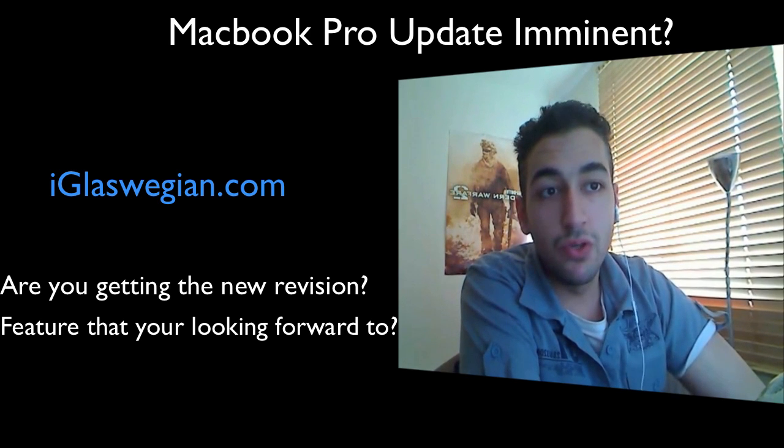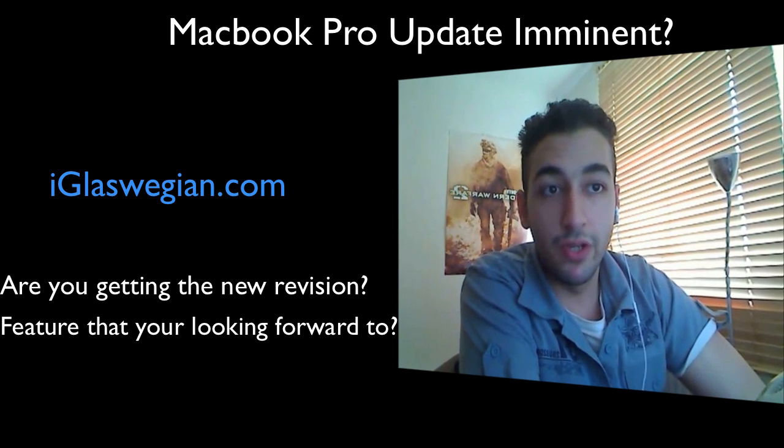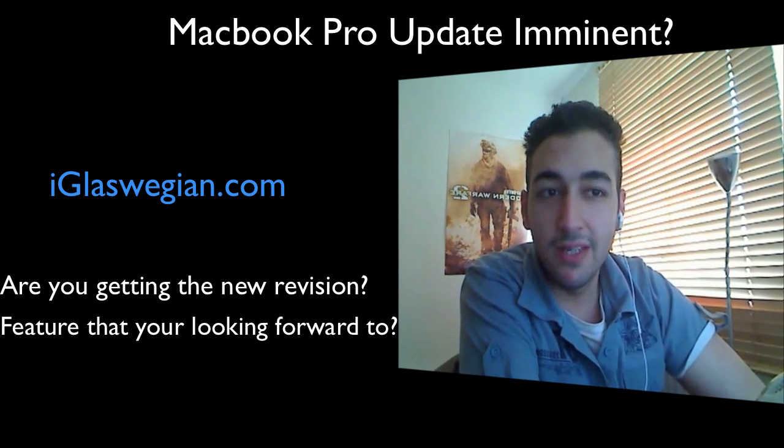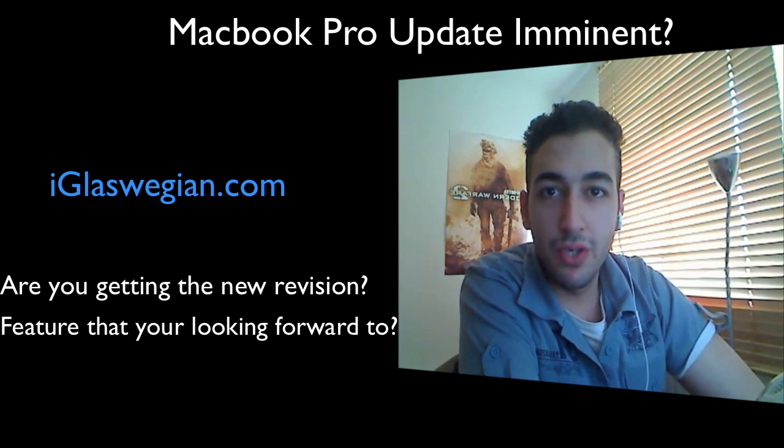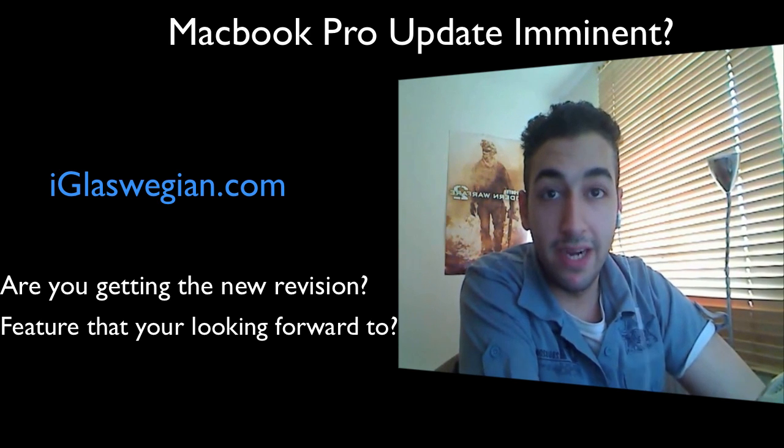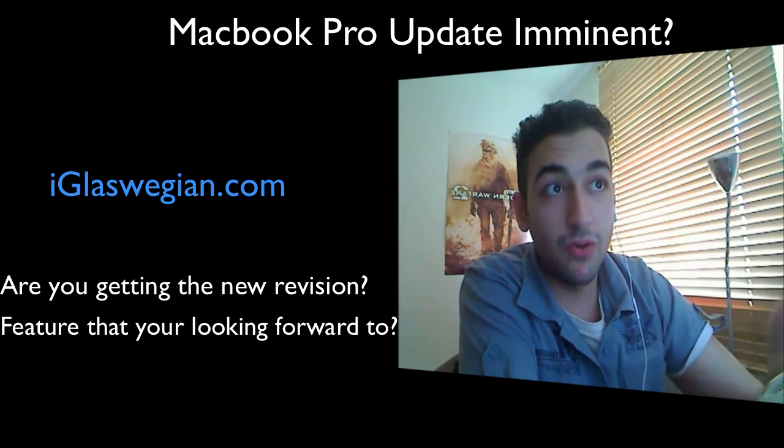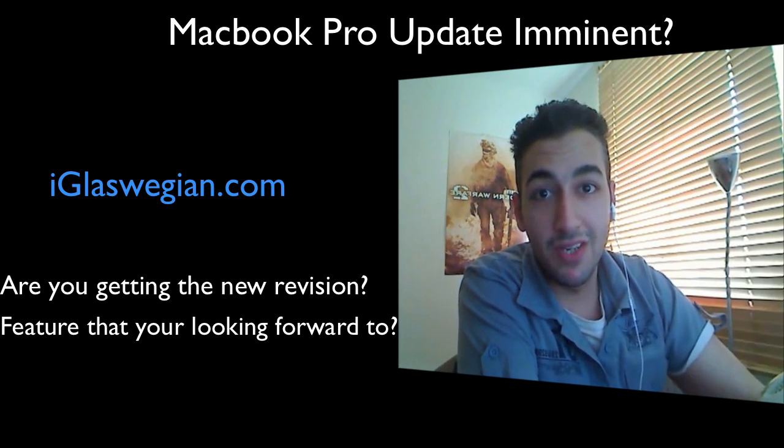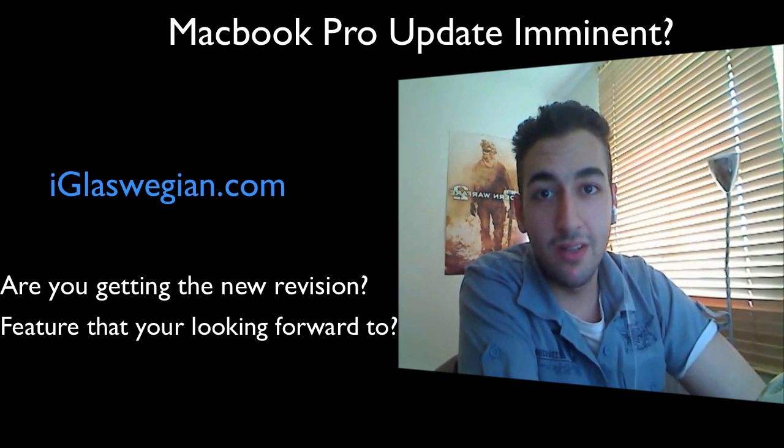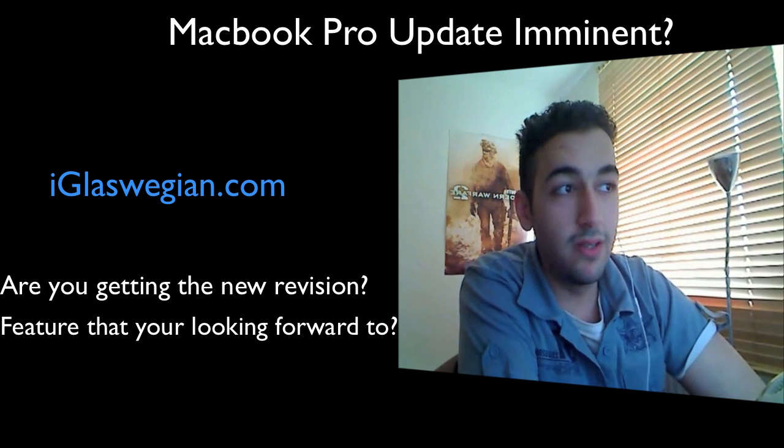Core 2 Duos were good up till last year, I would say. But quad cores are the future, and my i7, which I'm recording from just now, is a beast, to say the least.